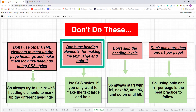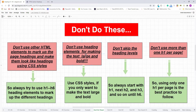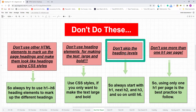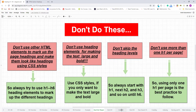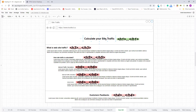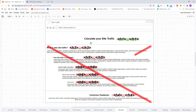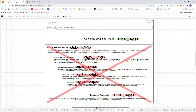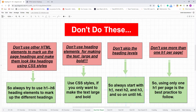My second advice: don't use heading elements just to make text large and bold — use CSS styles for that, because HTML section heading elements are mainly used to mark up the main topic of the page and the topics of different sections. My third advice: don't skip heading levels. For example, marking the main topic with h1 but then jumping to h3 for a page section — skipping h2 — is not good practice.